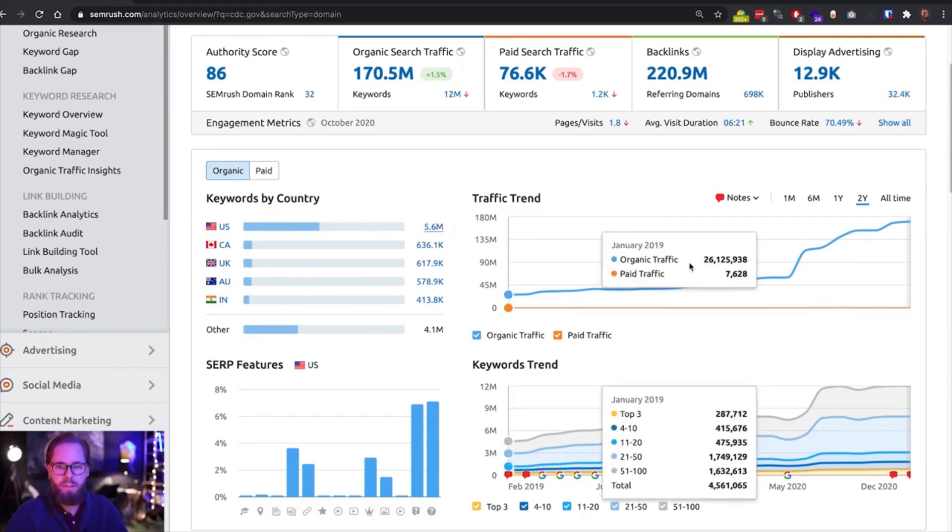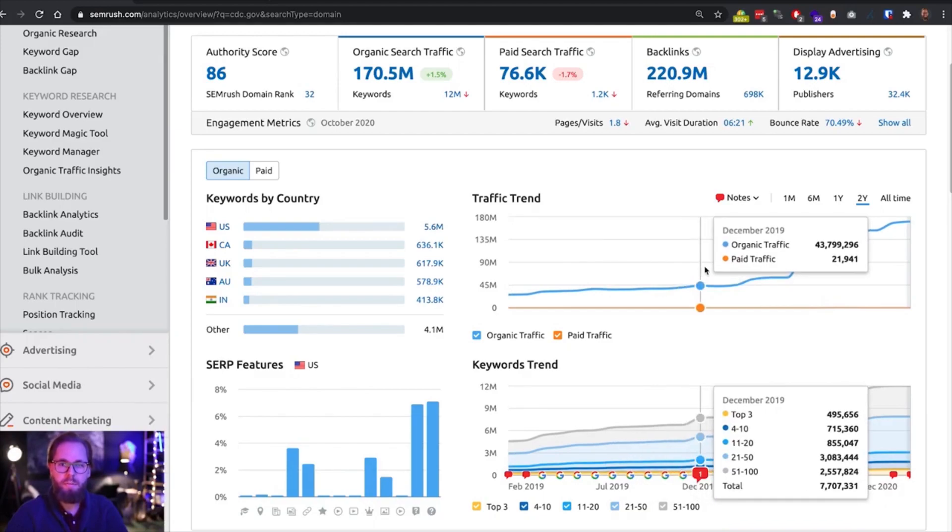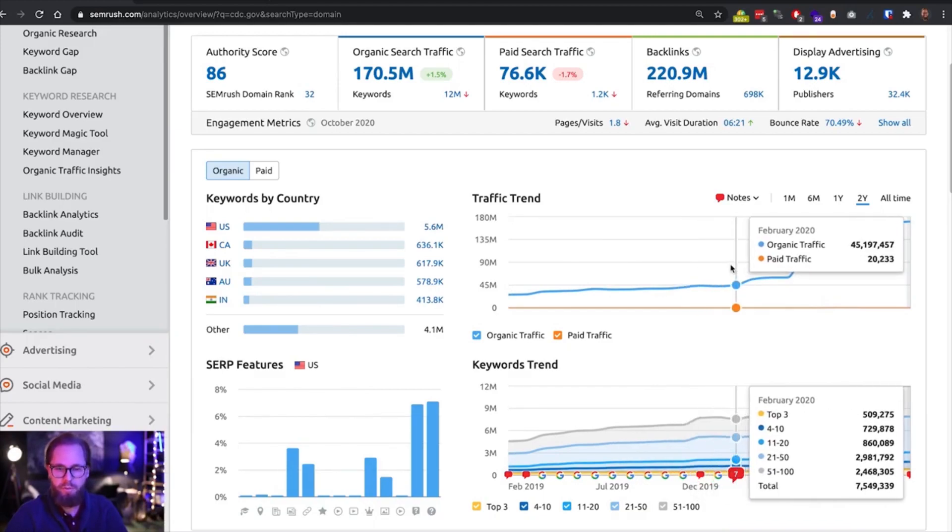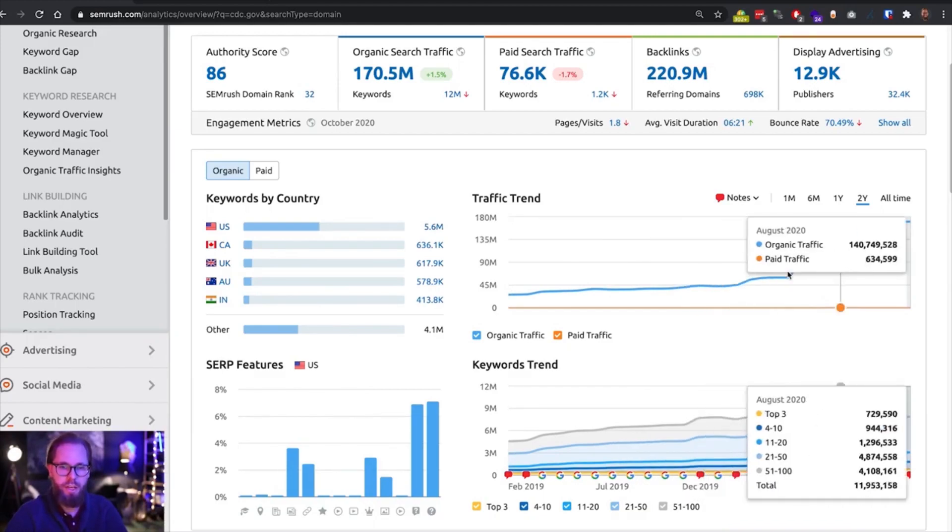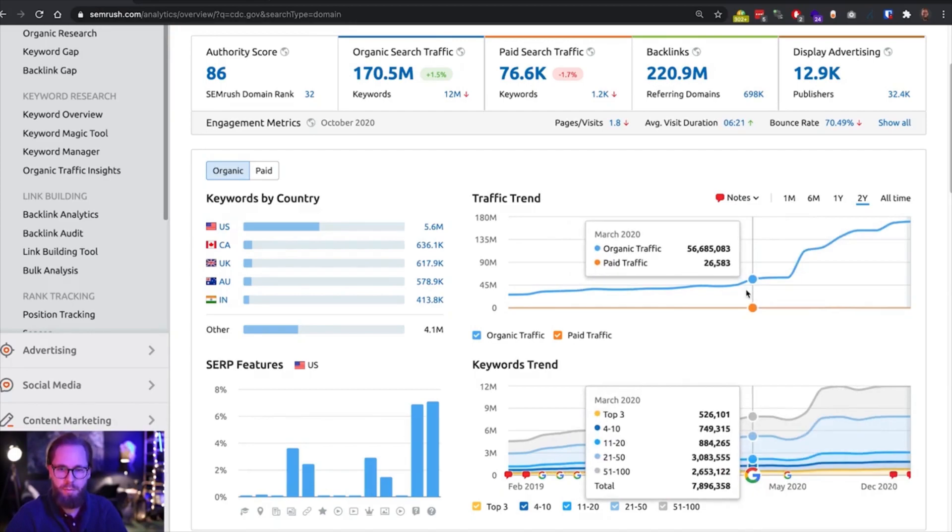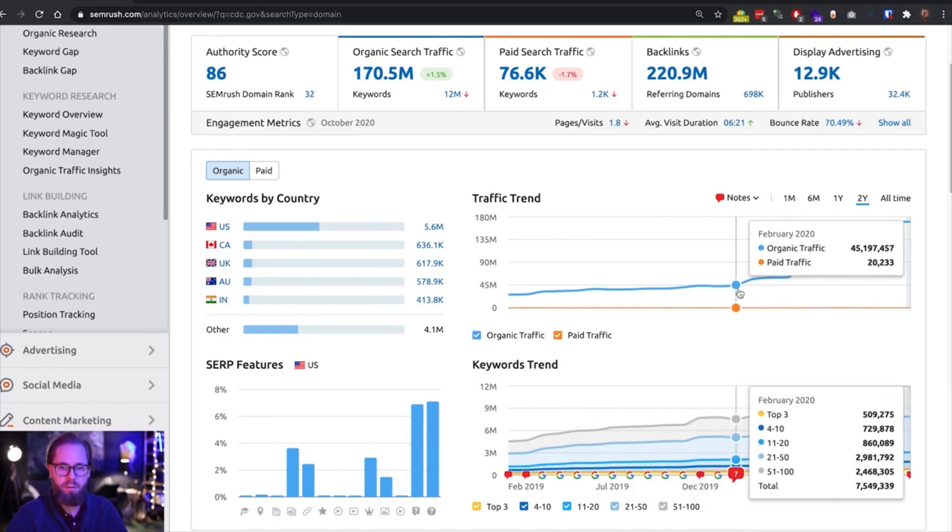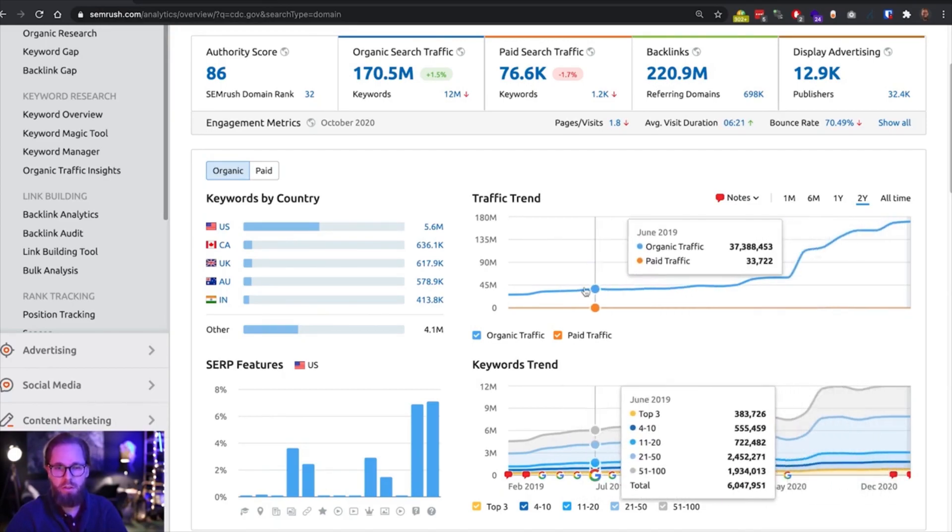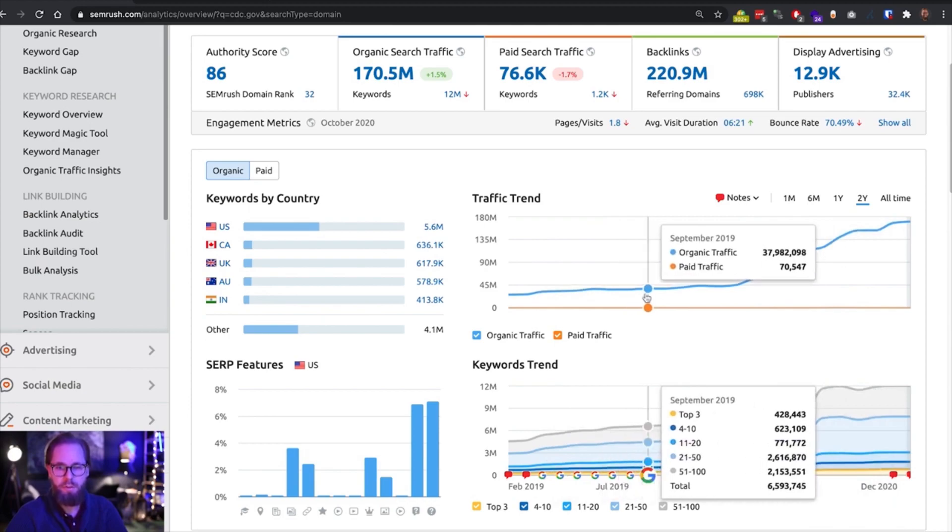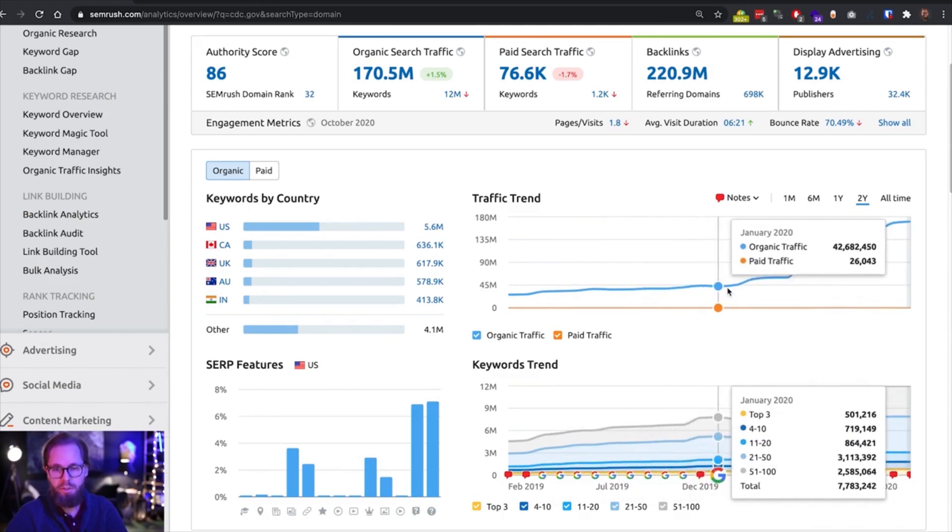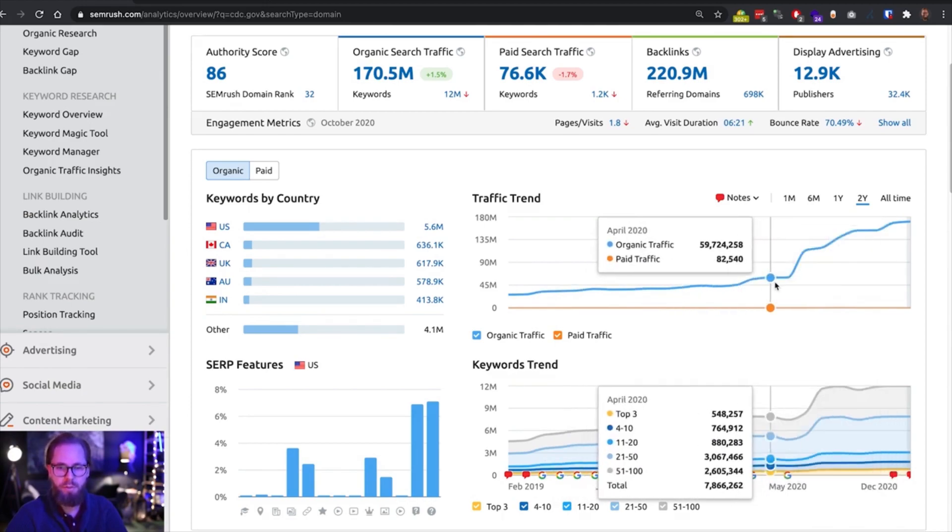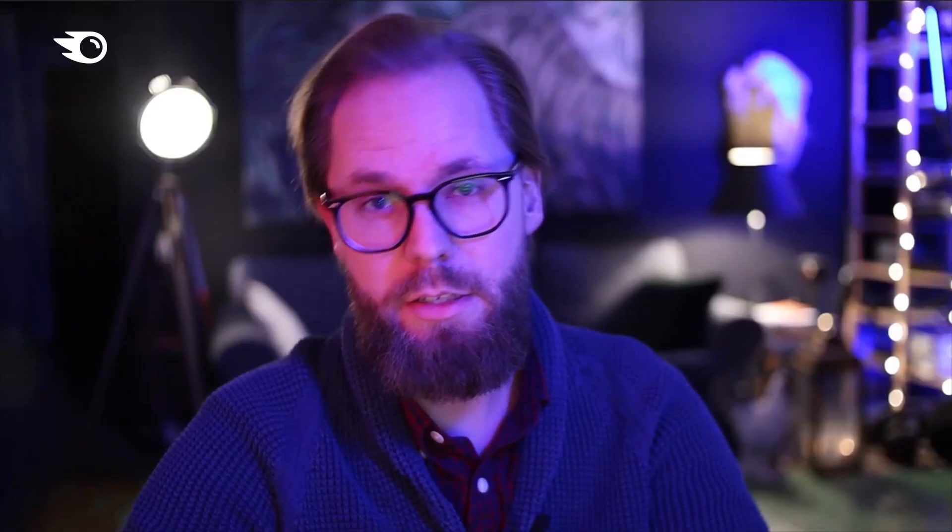But what's actually quite interesting is this traffic graph here. Traffic trend is changing quite a bit and we can see that before February, this growth was fairly steady but not as fast as after March. There was a first bump in March 2020, I'm guessing related to COVID.